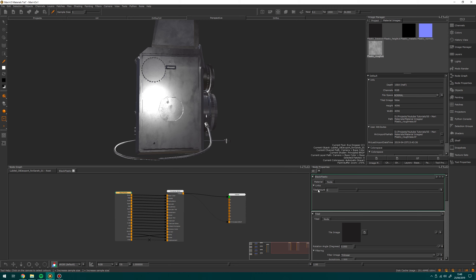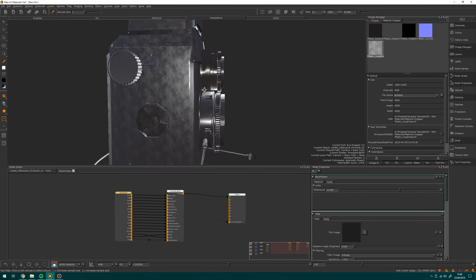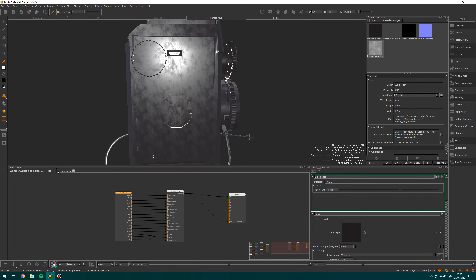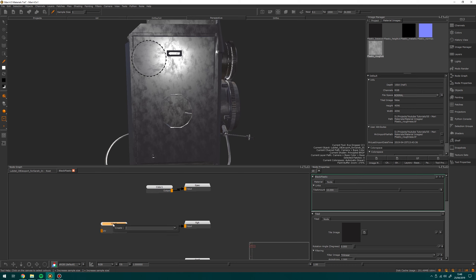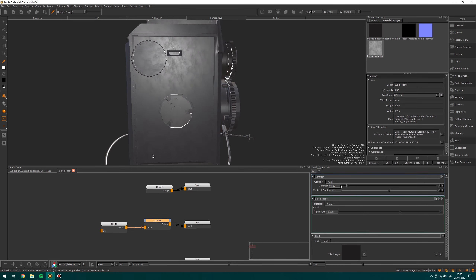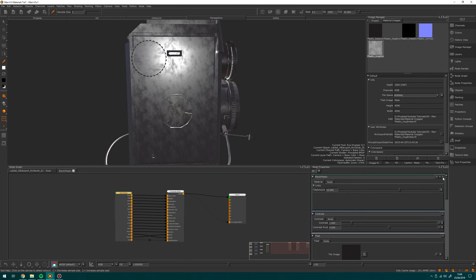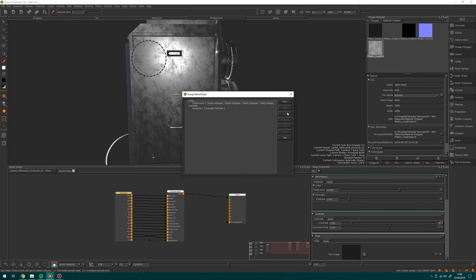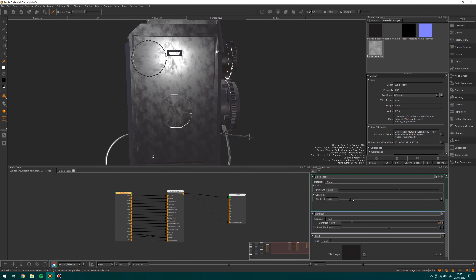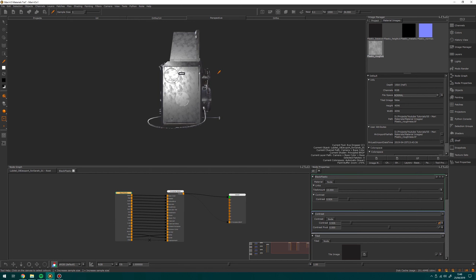So if I change this to 10 you'll see the tiling changing. This is really powerful because say for example I go back in and add a contrast node to the roughness — I can change it from within there if I need to — but if I hop back out, click this P again, pick the contrast, add it, and click OK, now from outside of this material I can change that contrast knob on the fly without having to always hop back in. It's a really handy way of working.